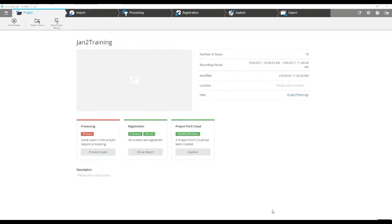This is Nick at Atlantic Laser Scanning and today we're going to take a fully registered project and we are going to create a larger model from it. We're going to take a piece of what was scanned.